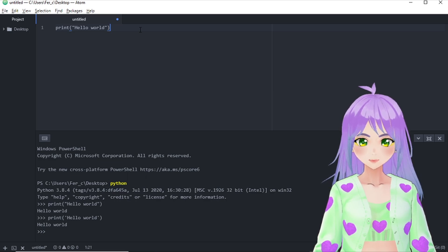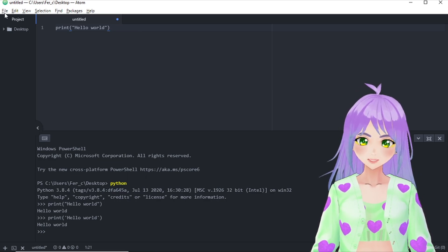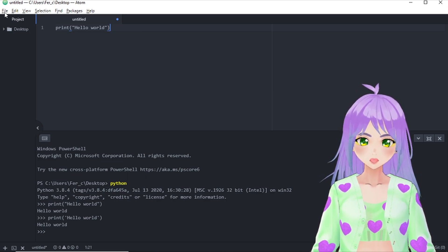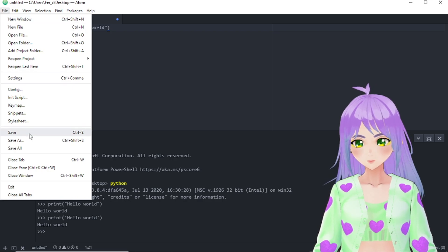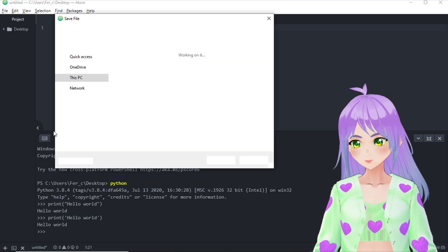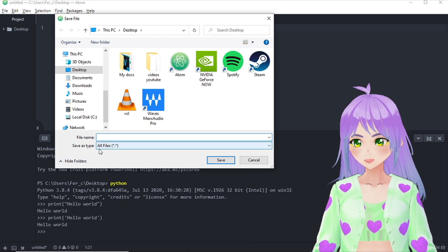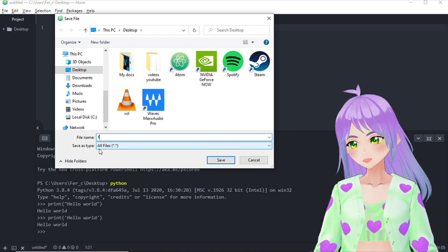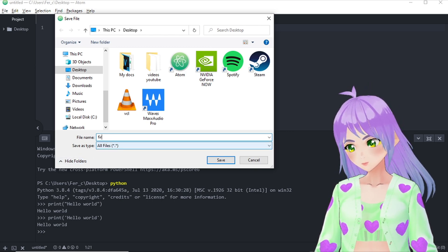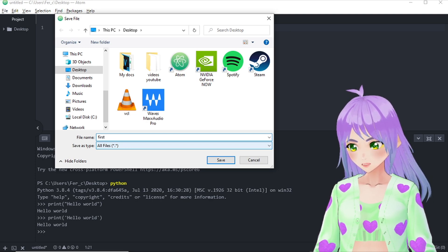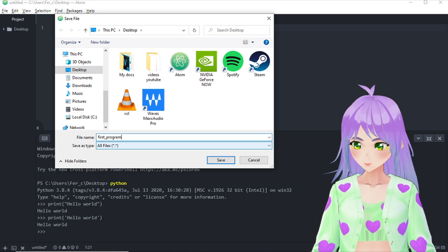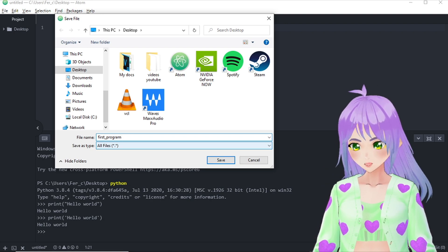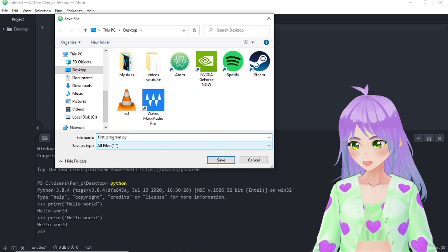Don't forget to name your script and save it in your computer. In my case, I'm going to save it as first program underscore.py in my desktop. So first_program.py.